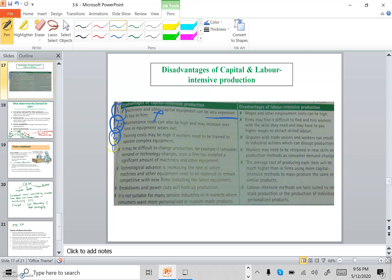A fourth disadvantage is that it may be difficult to change production if consumer demand or technology changes. If machines are already installed, upgrading or replacing them would be a costly operation.